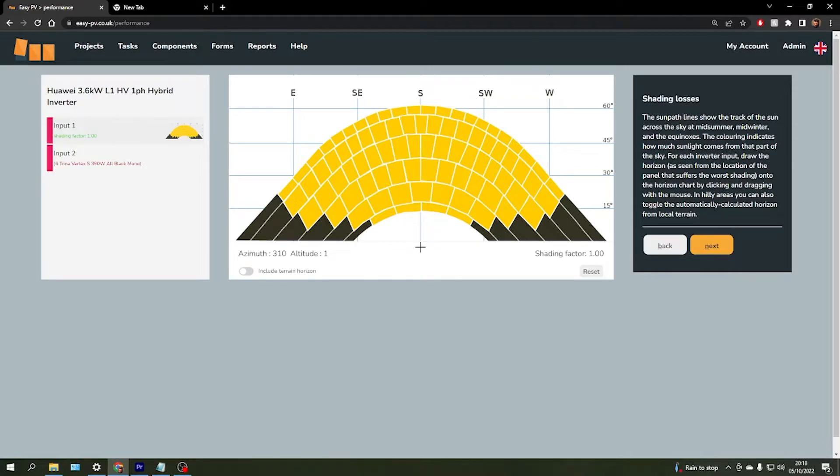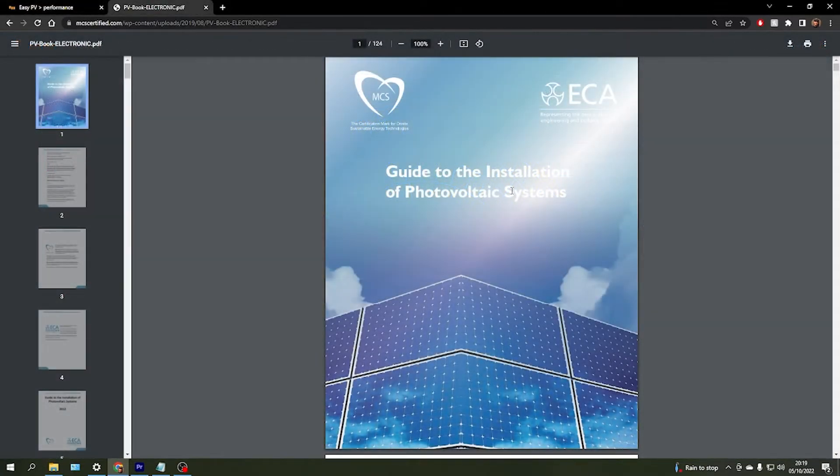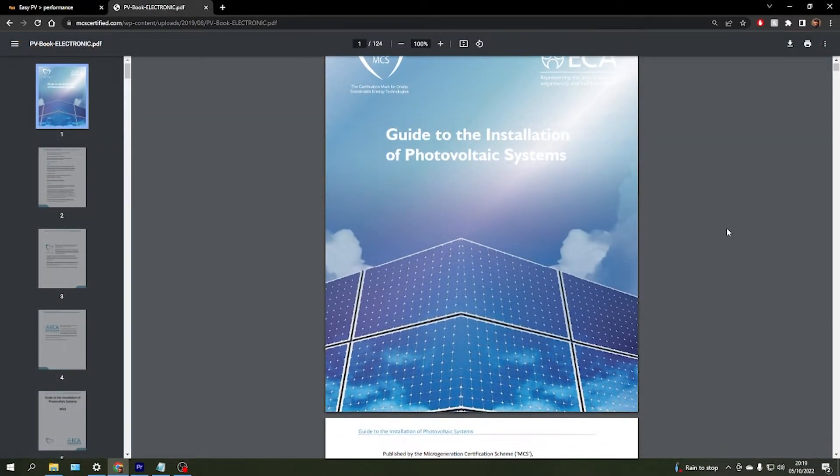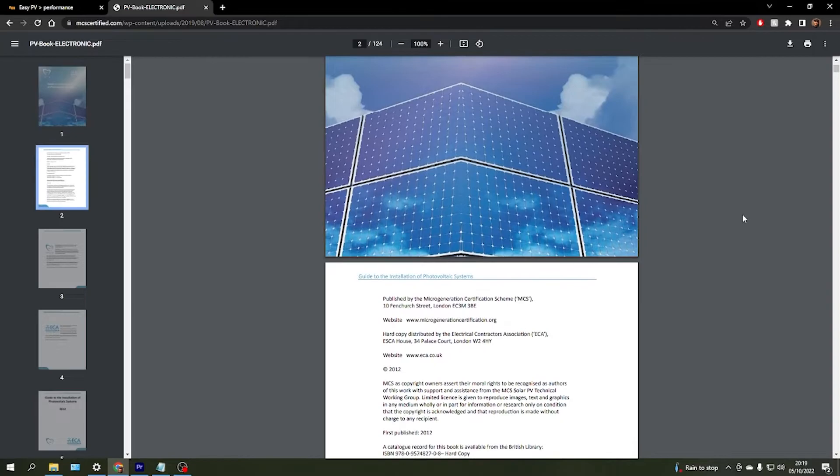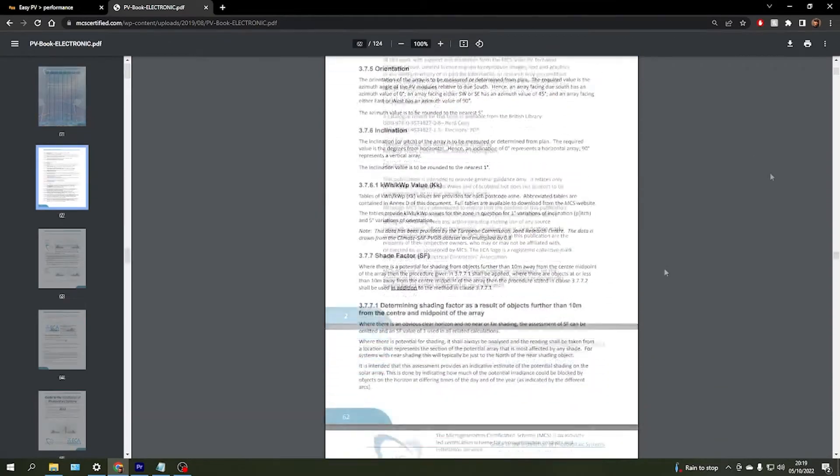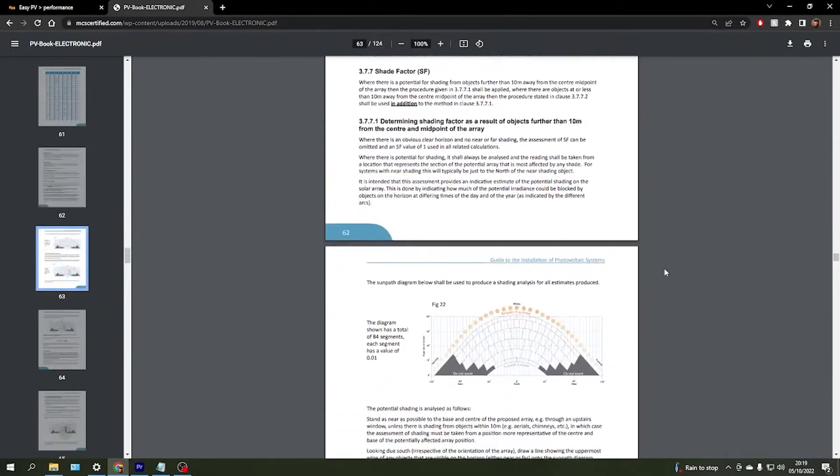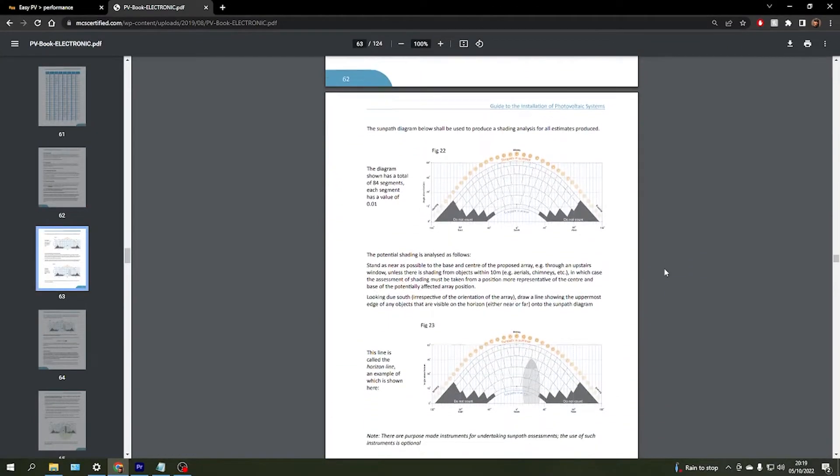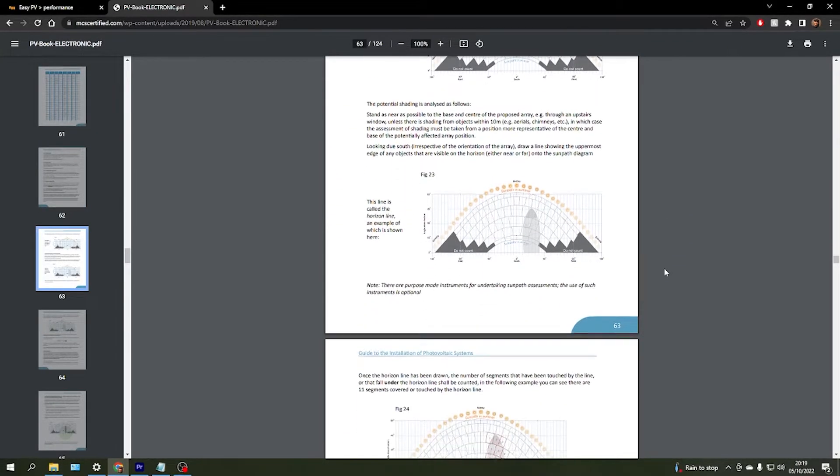If you are not familiar with one of these diagrams, I'd strongly recommend reviewing the MCS guideline documentation to understand what these diagrams represent and how to add shading to your system.